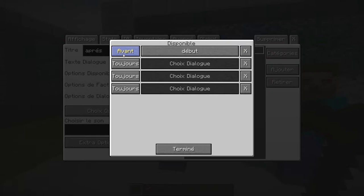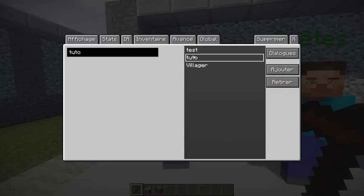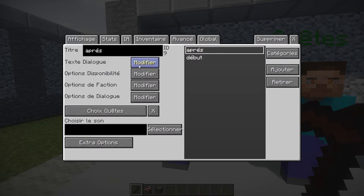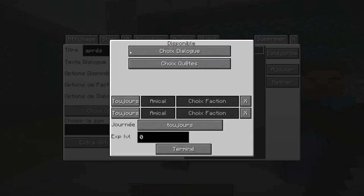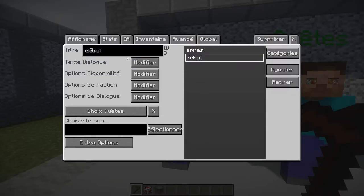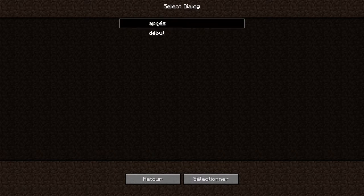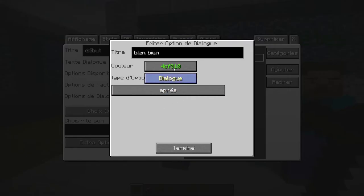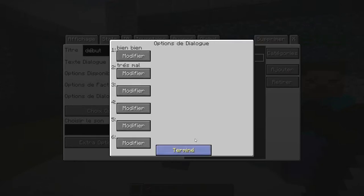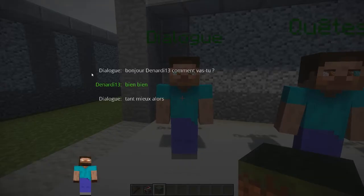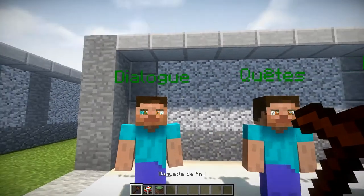On met 'fermé'. Très mal ça ferme, et très bien ne fait rien parce que je n'ai pas mis de réponse. Alors je retourne dans dialogue et je vais rajouter un dialogue 'après'. On va l'appeler 'après', il va dire 'tant mieux'. On peut mettre option disponibilité — on choisit notre texte quand il est au début. On peut dire qu'il est disponible après ce texte-là. Il ne faut surtout pas oublier dans le début d'également assigner cette réponse à 'bien bien' — une fois que j'ai répondu 'bien bien', ça va m'amener au dialogue 'après', qui dit 'tant mieux alors'.